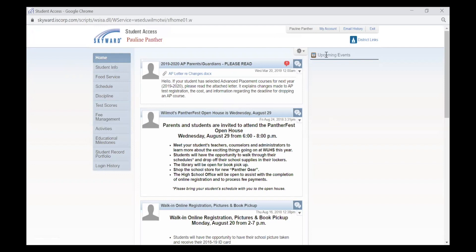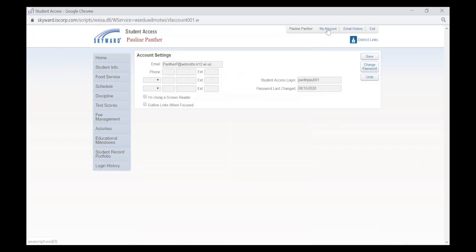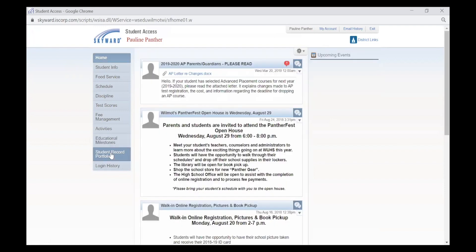You can also go into My Account. On My Account you can fill in your contact information, your student access login, and go from there. Please familiarize yourself with the tools that Skyward has to offer.